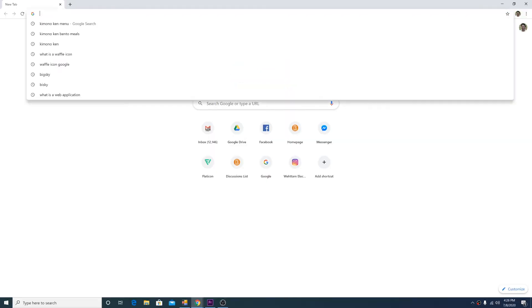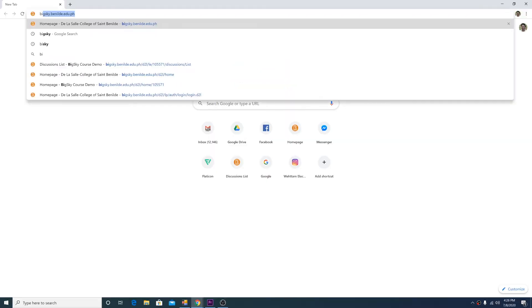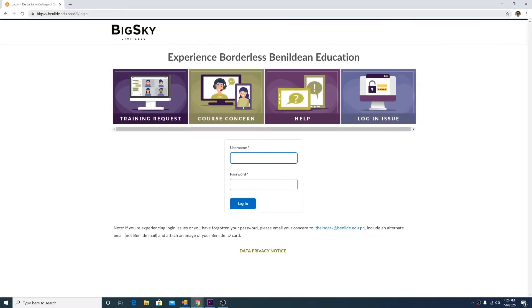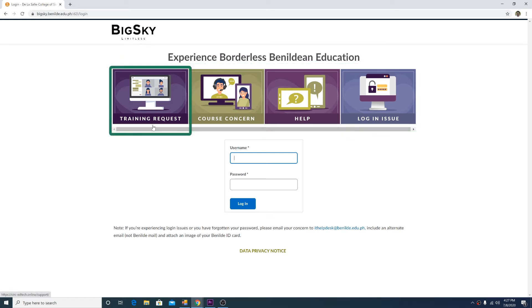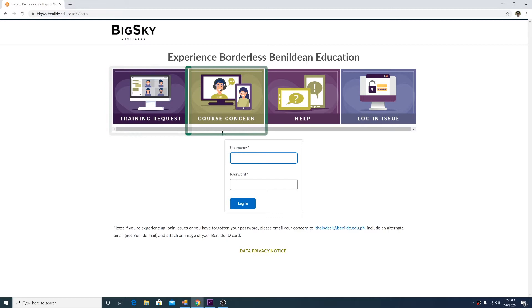Go to the Big Sky Benilde website at bigsky.benilde.edu.ph. Here you will see these buttons. In the event that you need Big Sky assistance, you may click on Training Request, Course Concern, or Help.